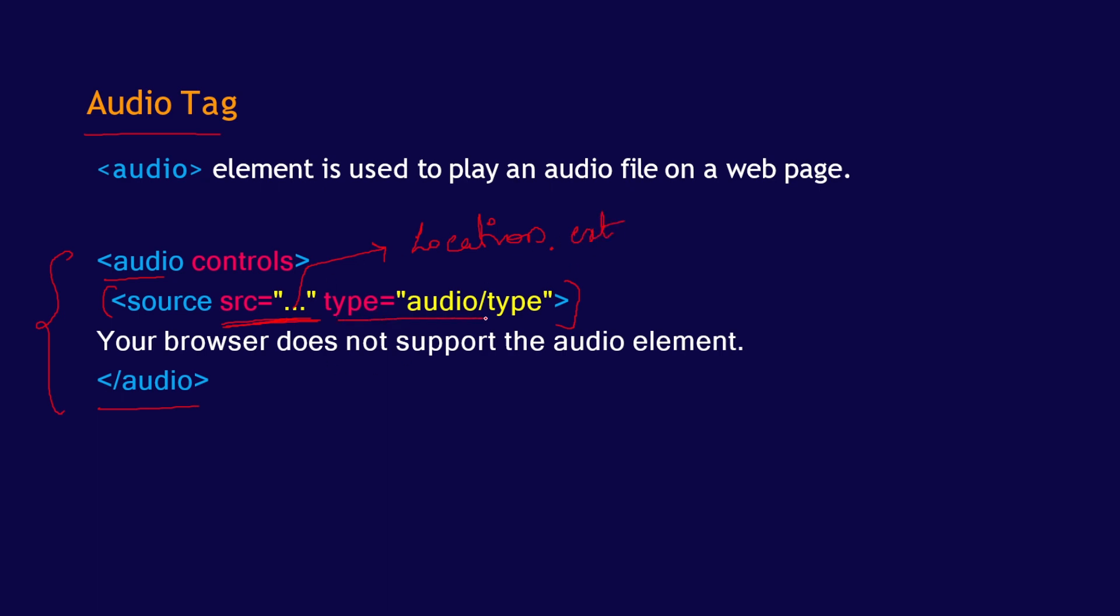Then you have another attribute that is the type attribute, where you are going to tell what the audio extension is. And this controls attribute is going to display the controls for your audio panel.